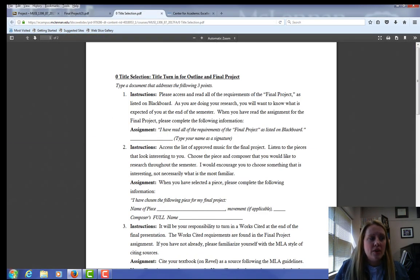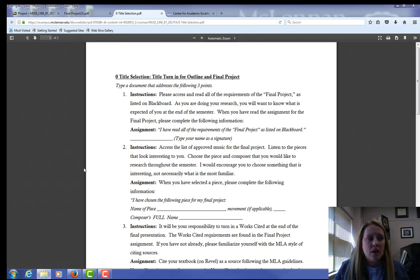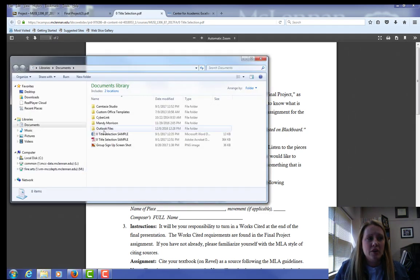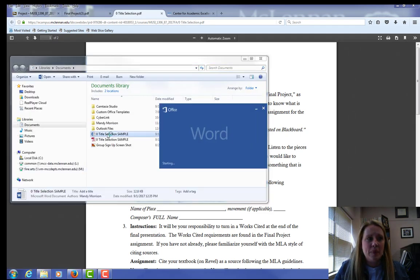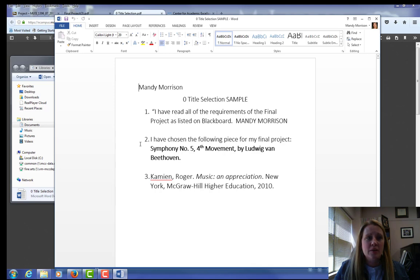So I have already created a file here. I've already done my assignment. I've put my name, which isn't totally necessary, but I've done each of the three points. Point one, point two, I chose my piece. Point three,